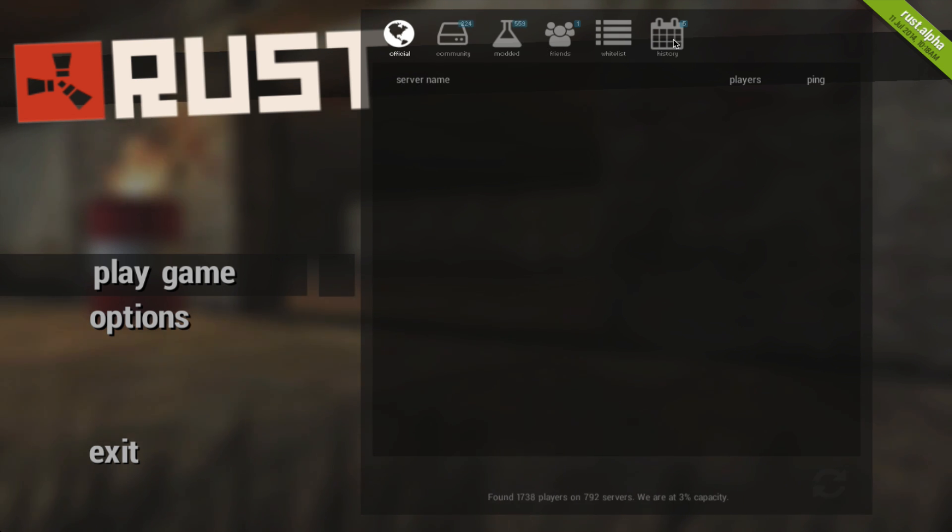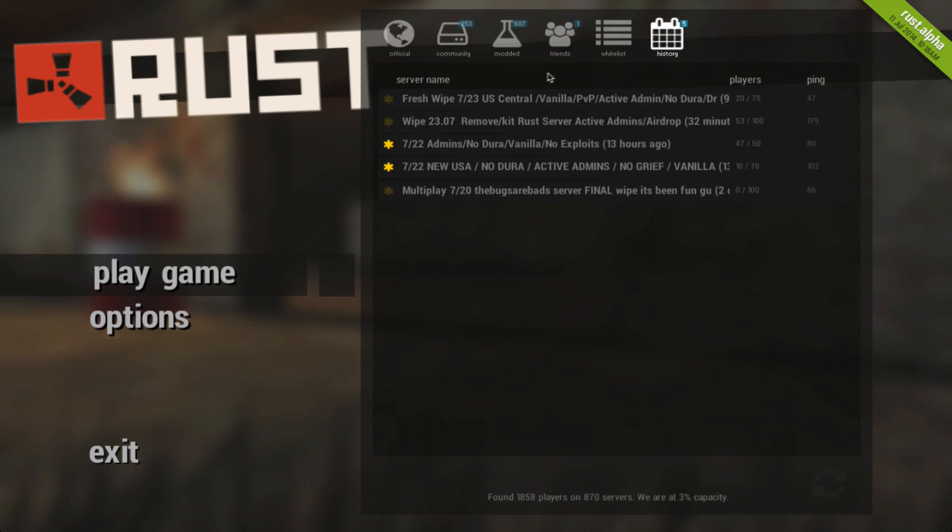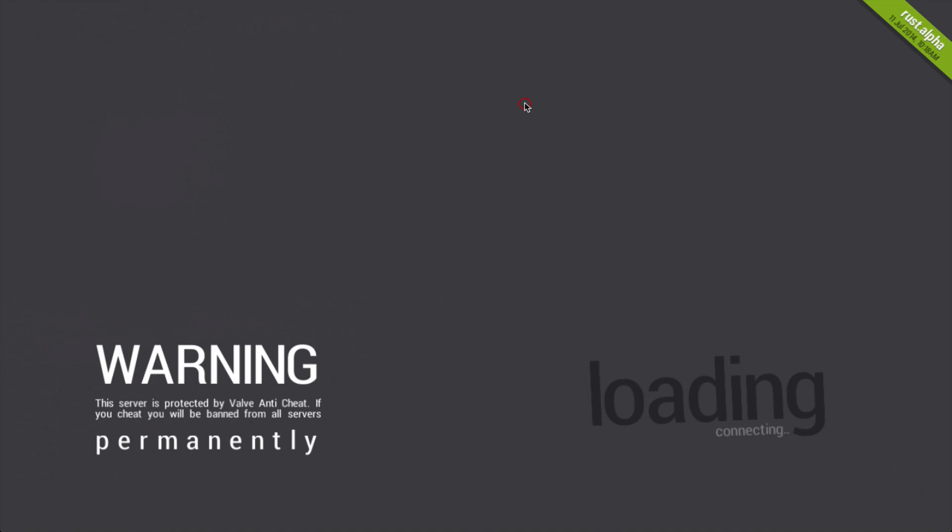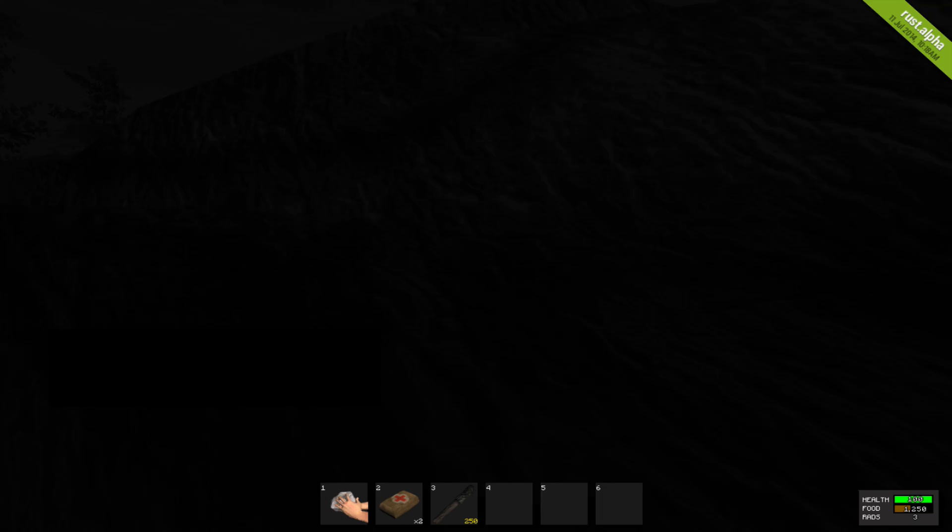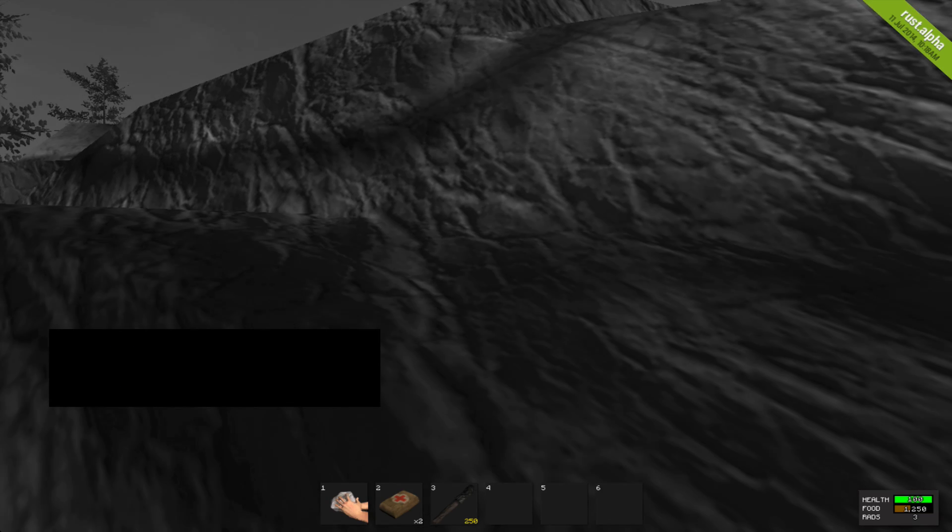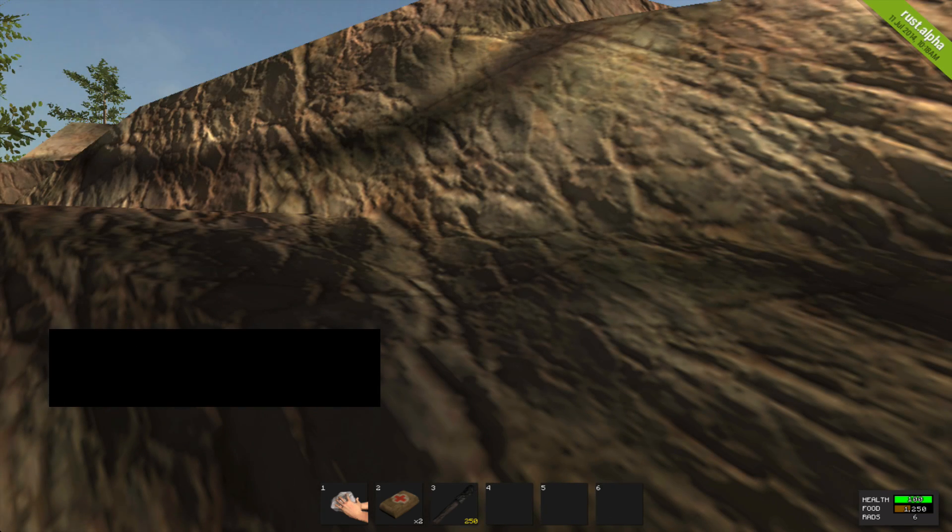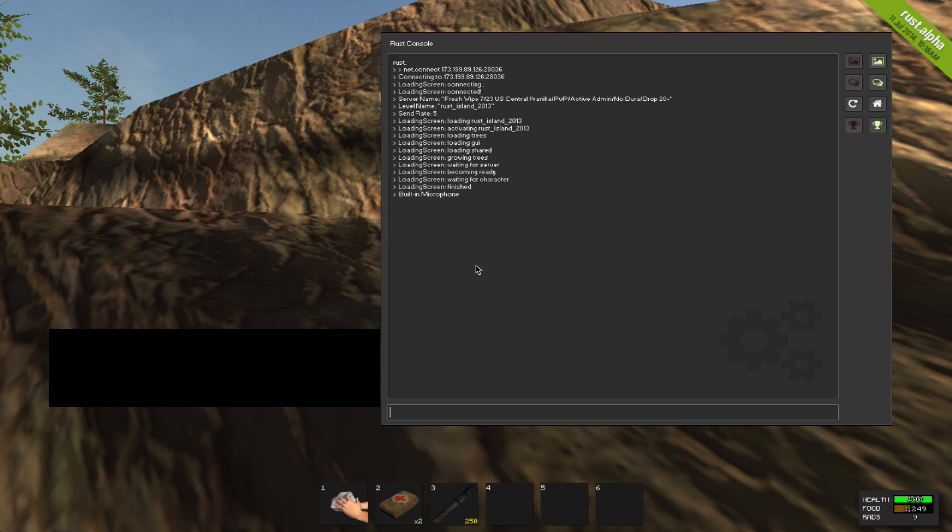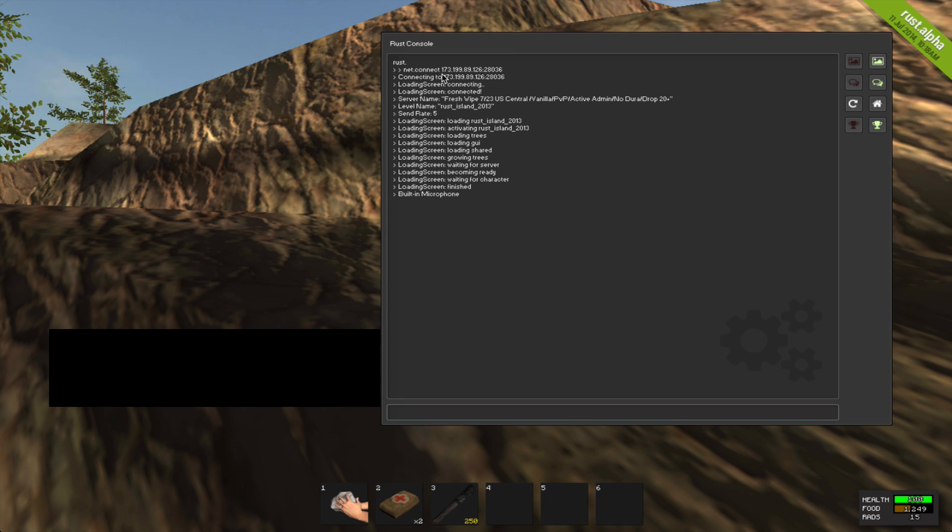So let's say I'm going to go to my history here and let's say I'm on this server FreshWipe 723 US Central, whatever, any server. What I like to do when I first go into a server is I like to write down or at least take a screenshot of the IP address. So if I need to connect manually later on, I can do that. So the first thing you want to do when you go into a server is hit F1 or maybe function F1 on your keyboard to bring up the Rust console.